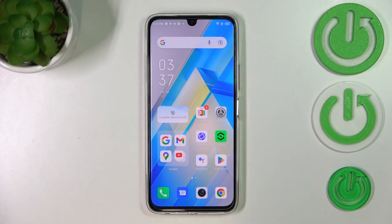Hi everyone. In front of me I've got the Infinix Note 12 Pro, and let me share with you how to manage a Google account on this device — specifically how to add a new one and how to remove the old one.